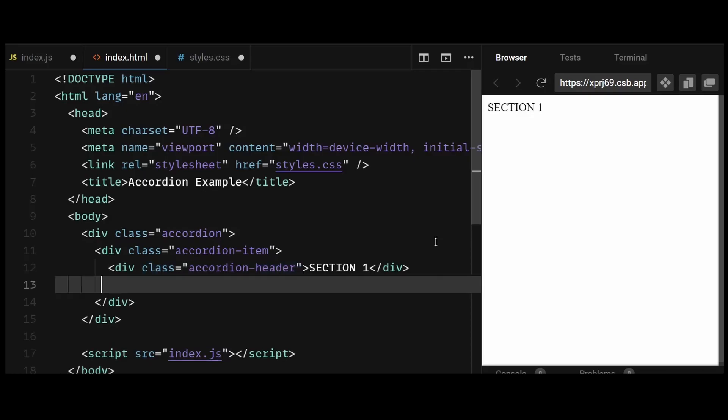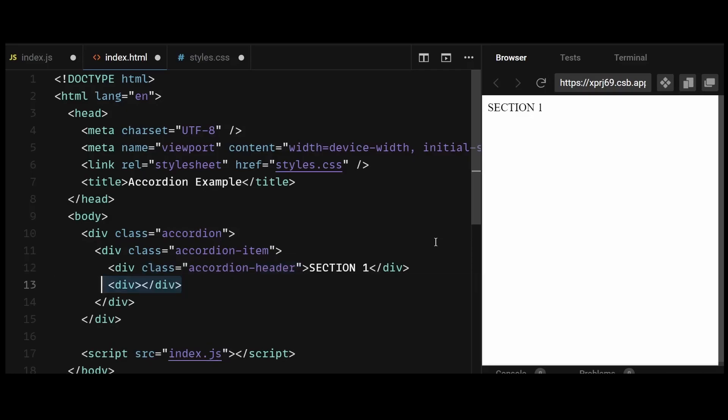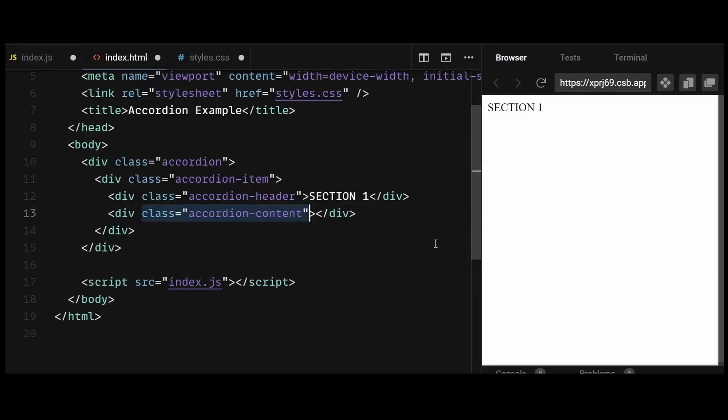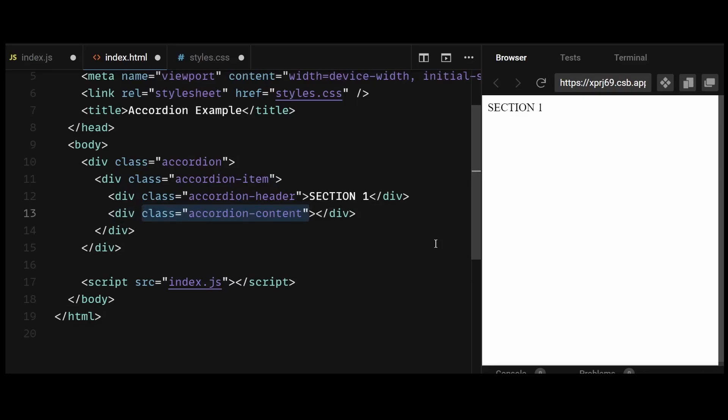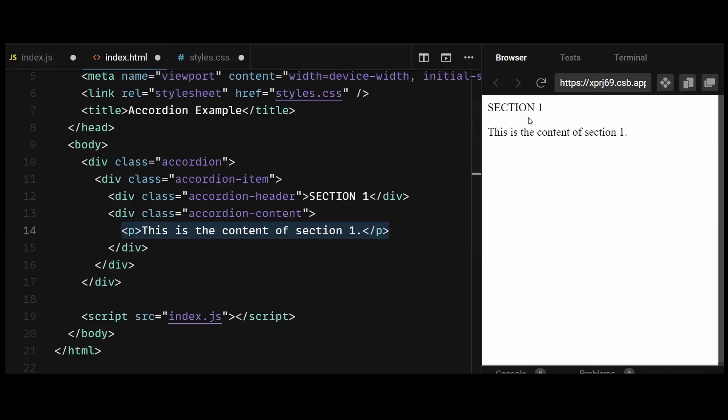And after the accordion header, I'll add a div with a class of accordion content. This div contains the actual content of the accordion item that will be displayed when the item is expanded. And the content within the div will be a paragraph element saying, this is the content of section 1.